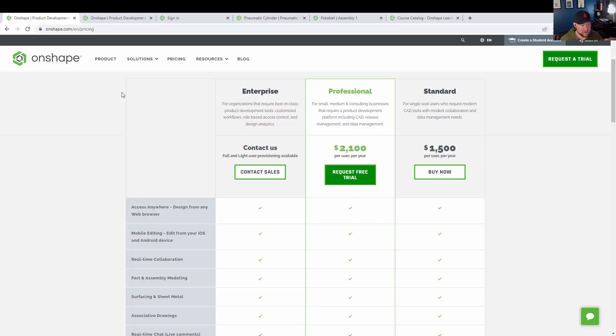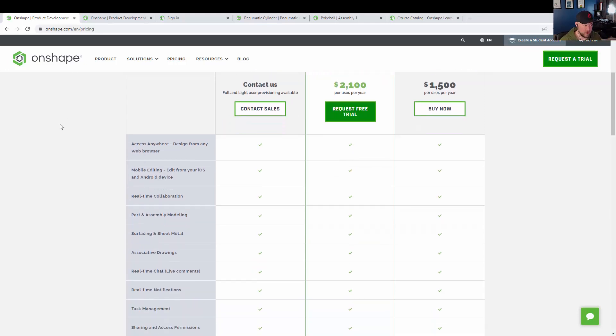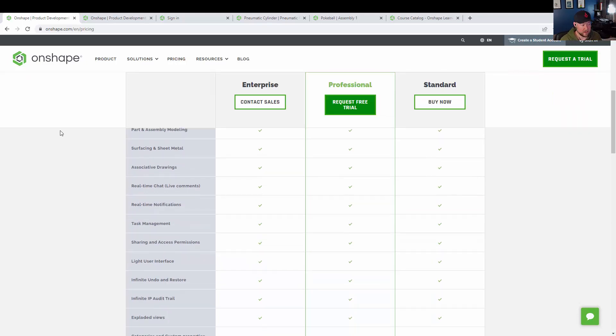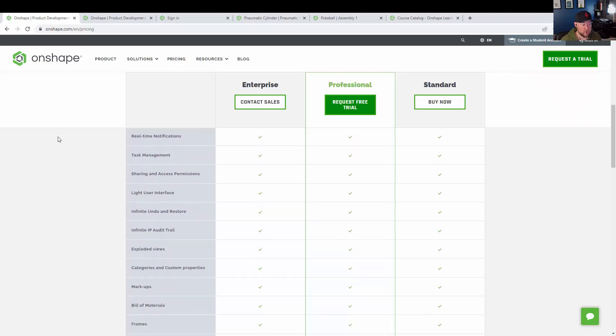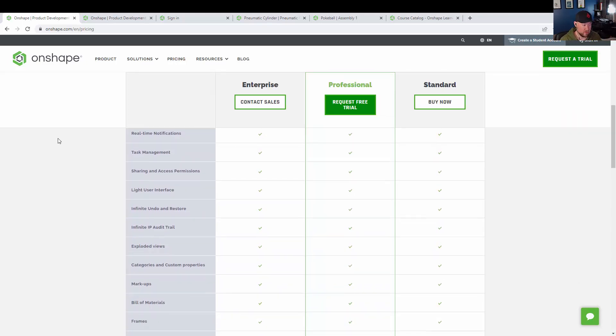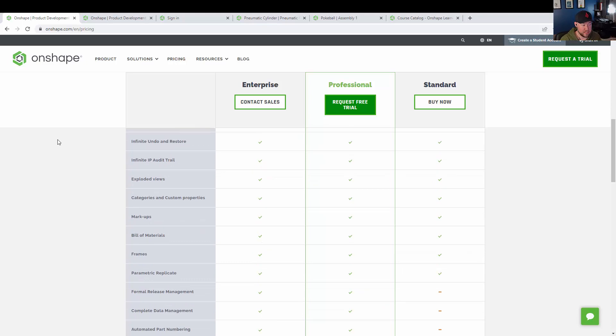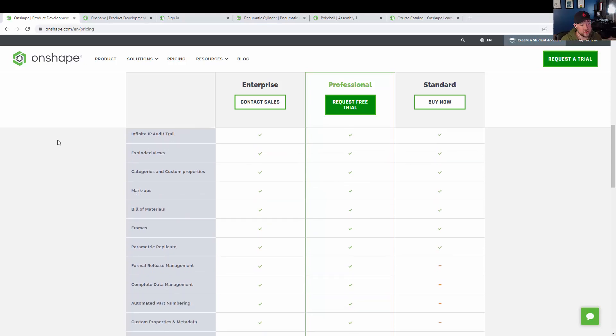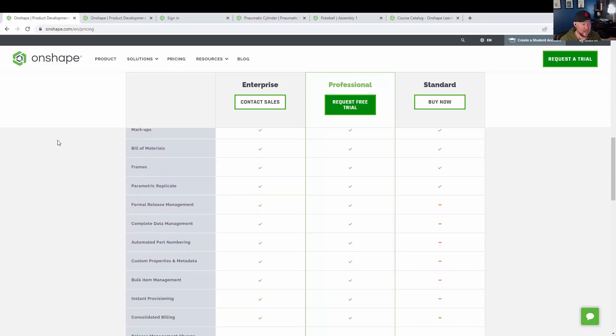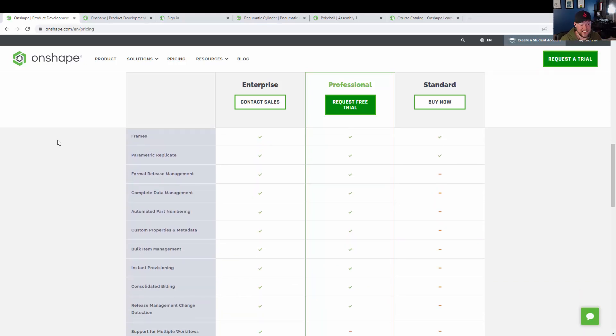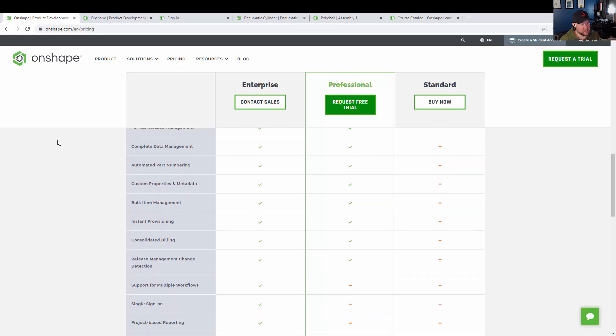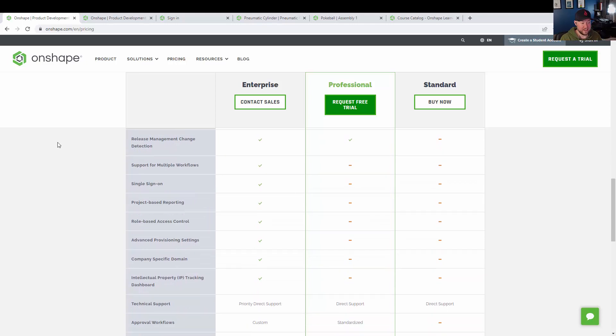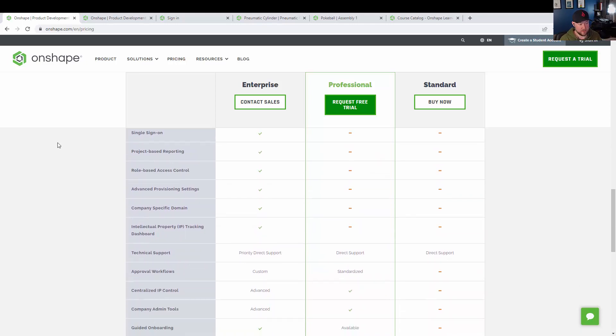If you're using it in a larger group or you're looking at doing a ton of release management or more collaboration, you can move up to the professional plan, which comes in at $2,100 a year, which again isn't bad and pretty affordable for a full-scale commercial software,